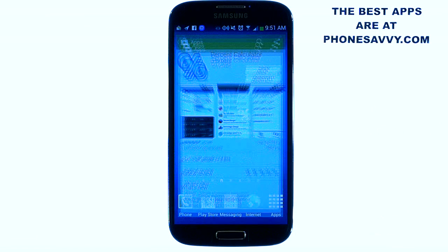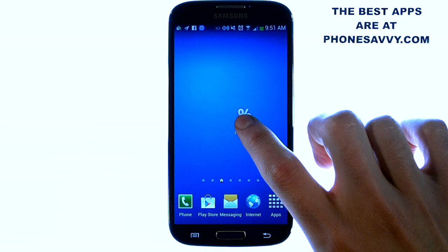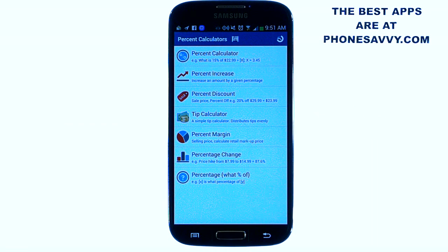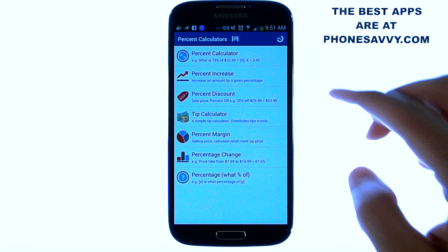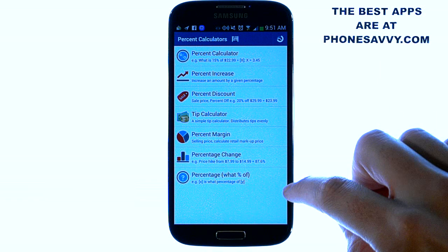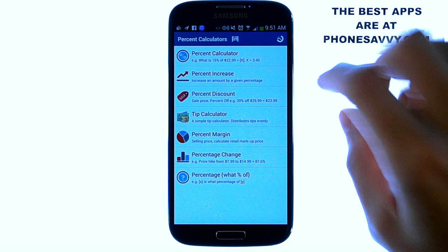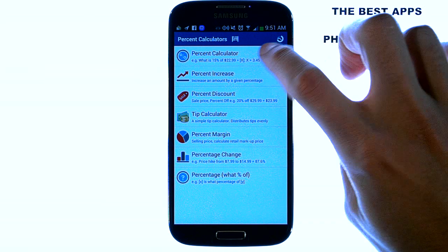This application is exactly what the title says — it's a calculator for any type of percentage computing that you want to make. When you bring up the application you'll see that there are seven options for the calculations that you want to make for percentage. Let's go through each of them real quick.